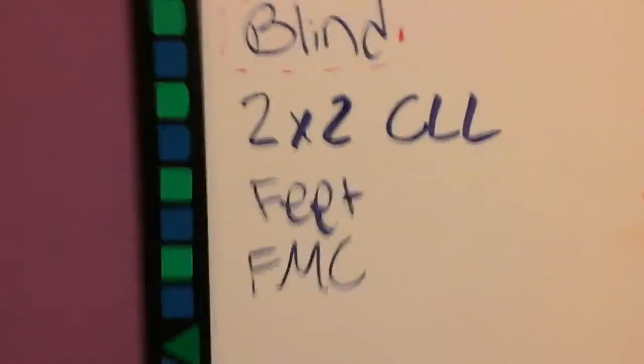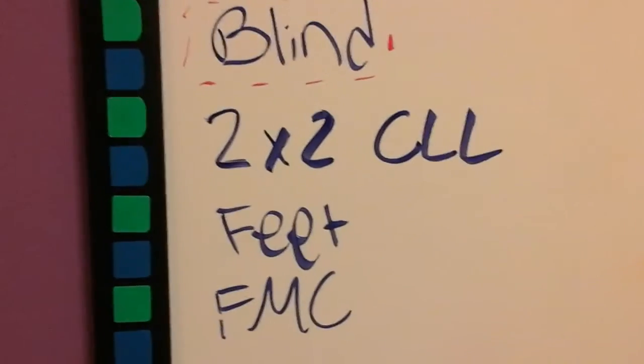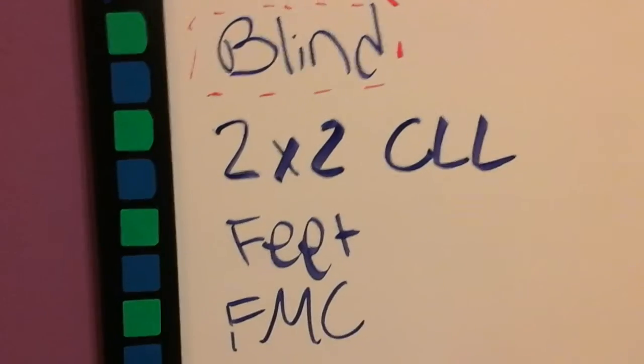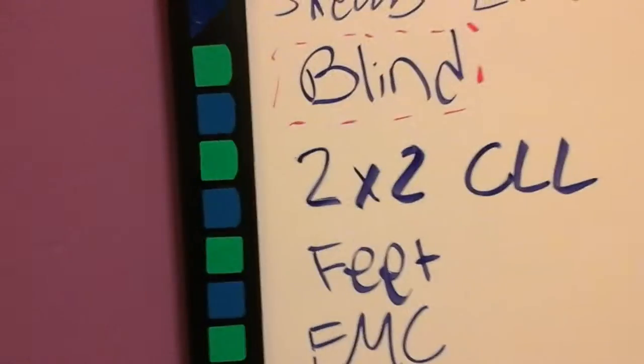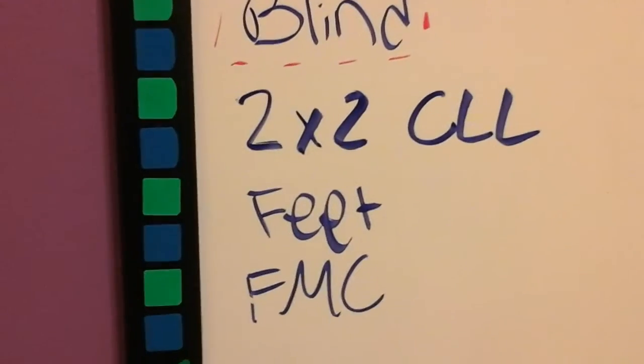Next is 2x2 and CLL. I average about 5-6 just on Ortega, but really actually, Varasano. Whichever you call it.